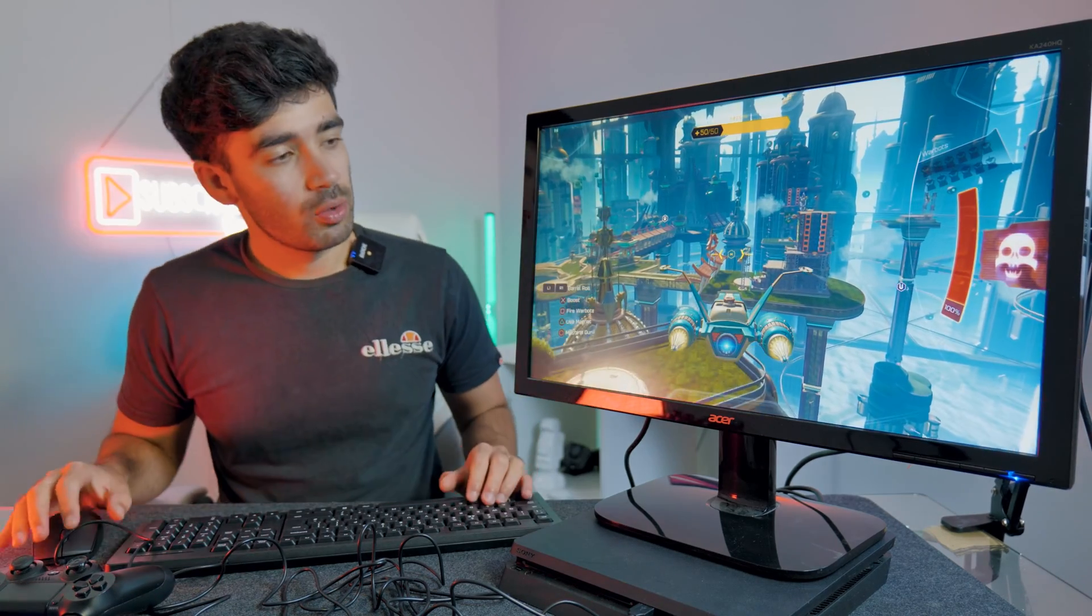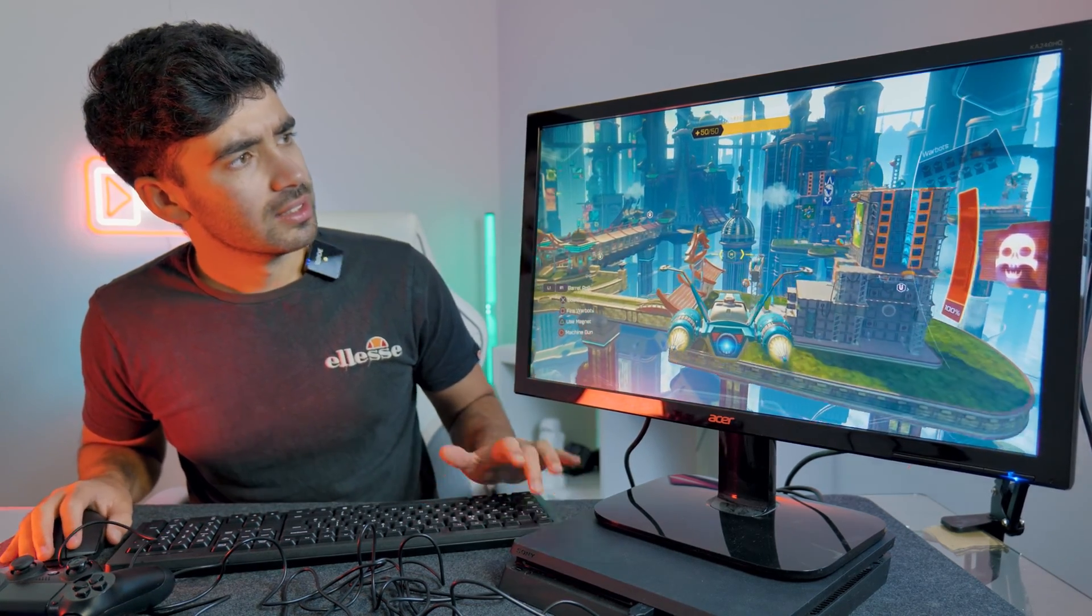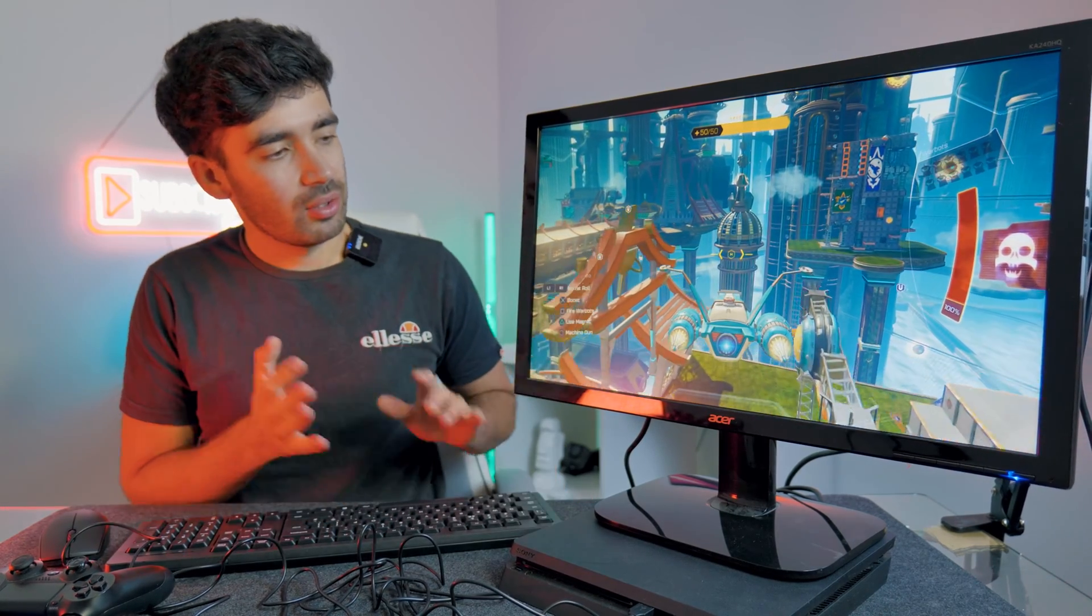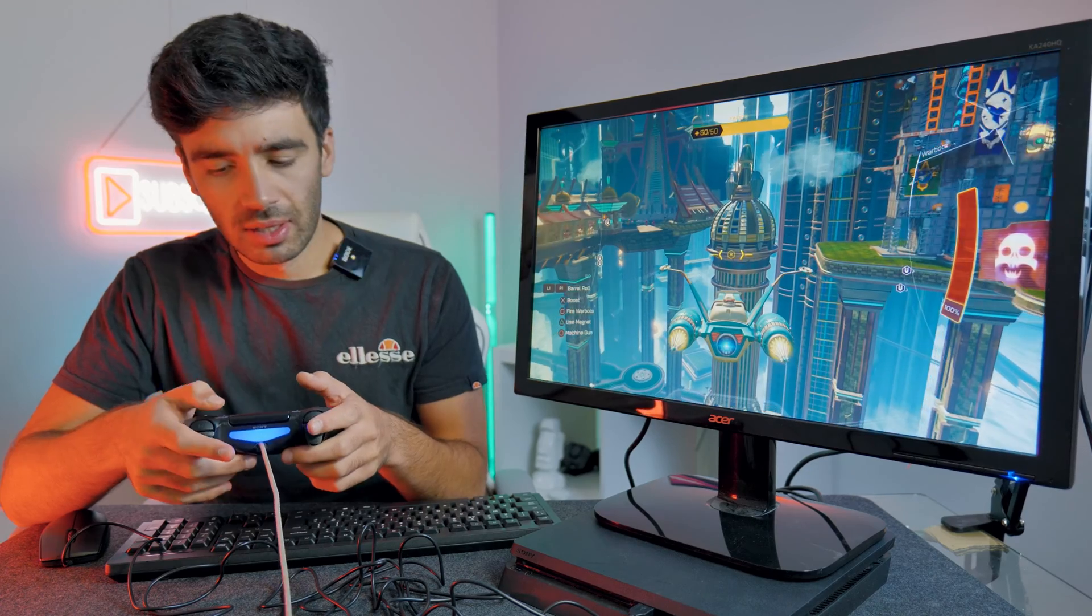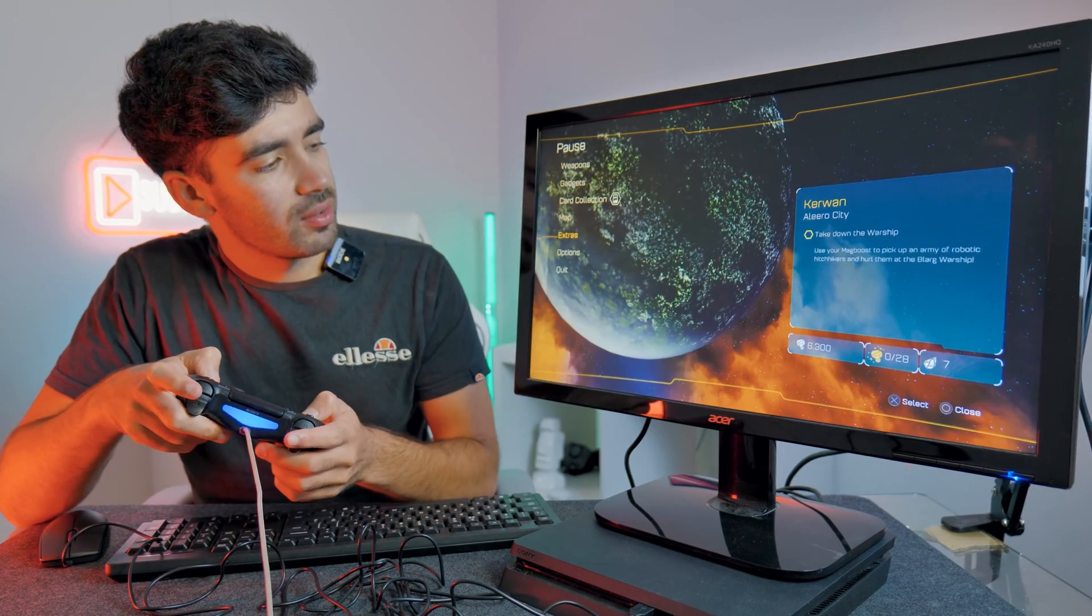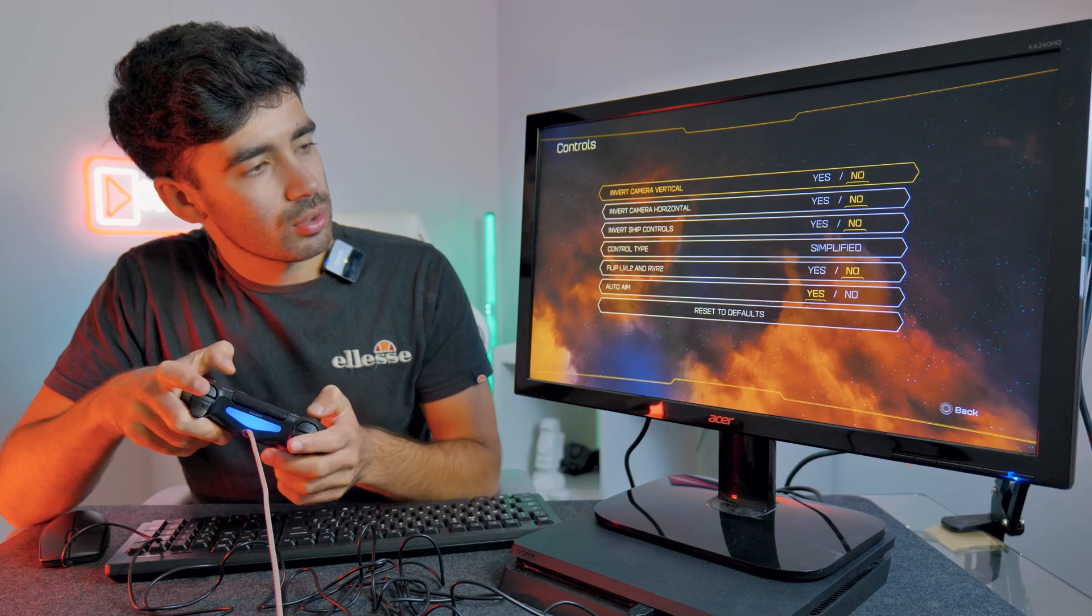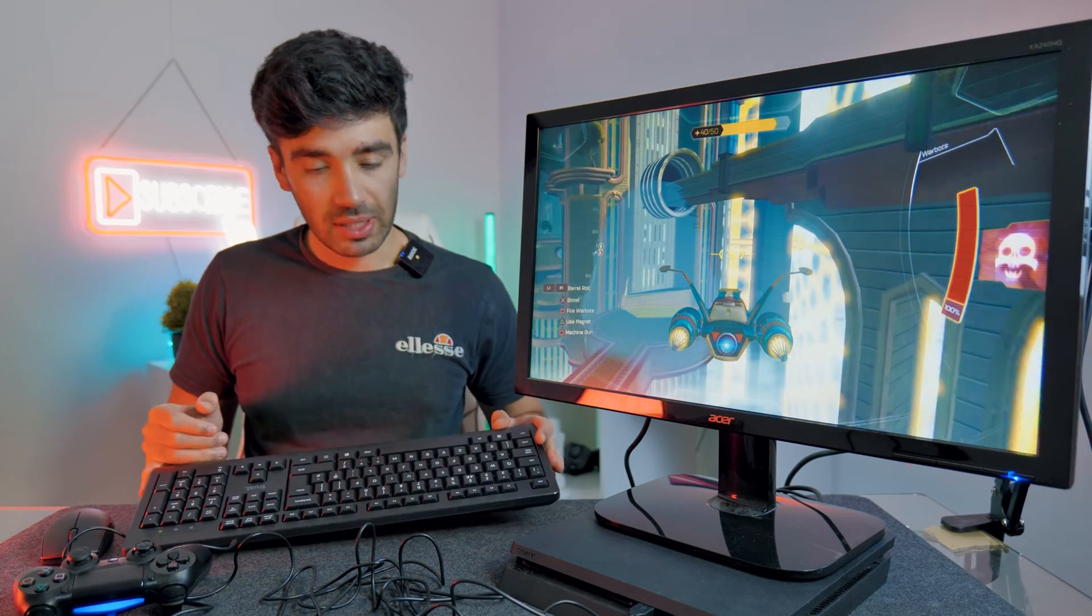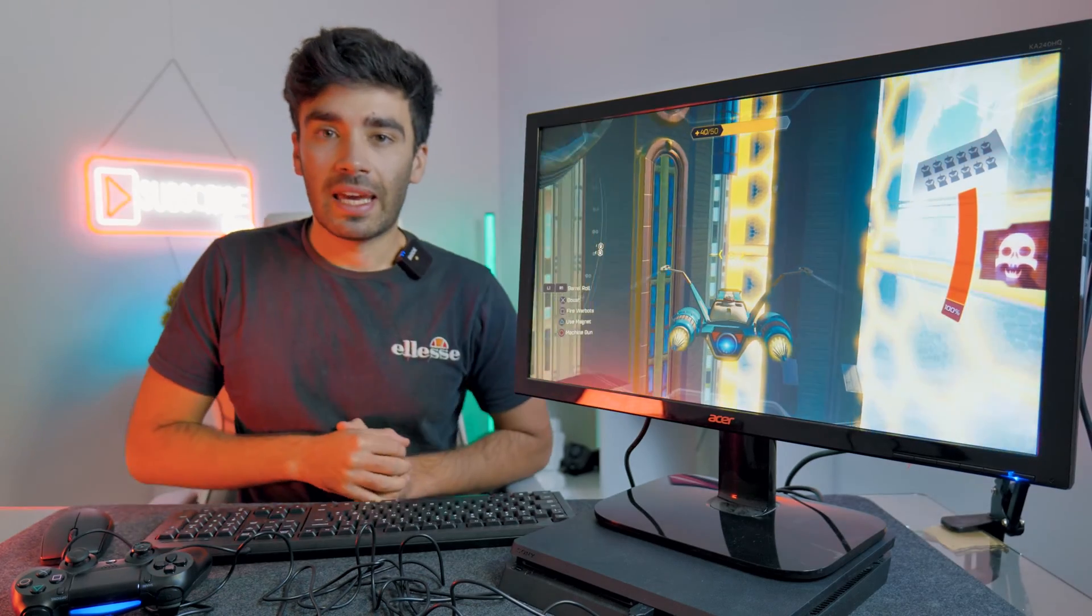We're loaded into a mission on Ratchet & Clank and unfortunately the mouse and keyboard isn't having any impact on the game at all. So we're going to have to use the controller. We'll have a look around the settings and see if there is a mouse and keyboard option. So if we go controls. Unfortunately I don't think Ratchet & Clank supports mouse and keyboard natively. I think it is very much a game dependent thing.